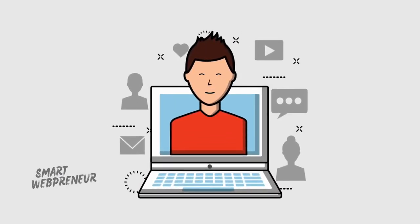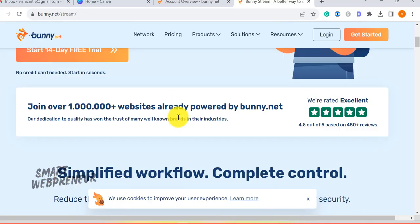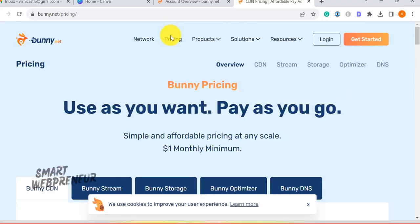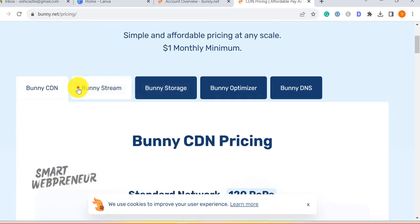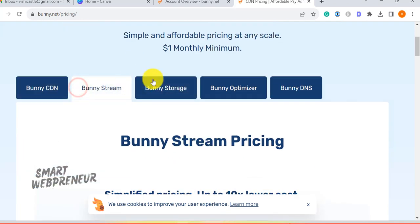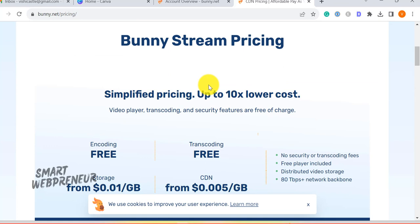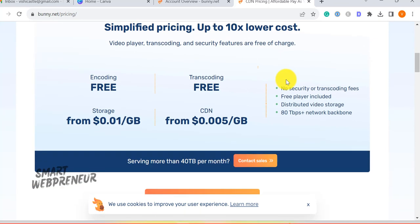Let's first look at BunnyStream's Cost Structure. One of the most remarkable aspects of BunnyStream is its cost-effectiveness. Storage is billed at just 1 cent per gigabyte used. Even though multiple resolutions are created when you upload your video, the optimized versions don't consume much space.